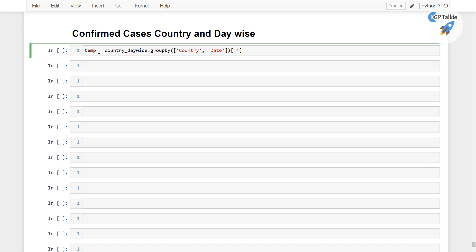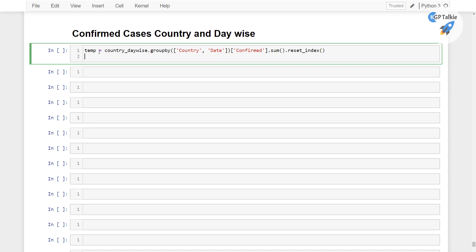Once you have got these, then we are going to get the confirmed cases. So we have got here confirmed cases, let's go ahead and sum it and then finally reset_index.